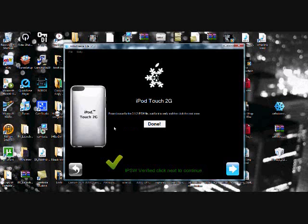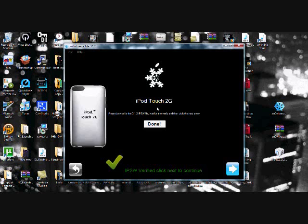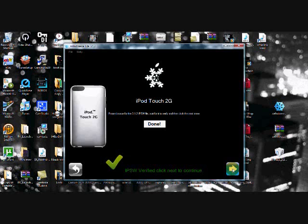And once it recognizes it, it'll tell you your iPod or iPhone. And for iPhones at this step, it'll tell you whether you want to activate it or not. Now, I believe activating is like unlocking it. So if you're like on AT&T, I don't know if you guys want to do this. But once you've made a decision and it's recognized it, you're going to click the blue arrow again.